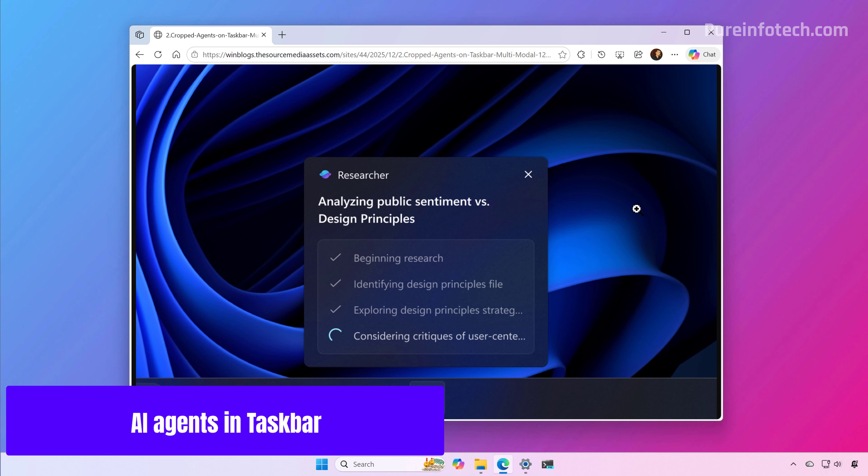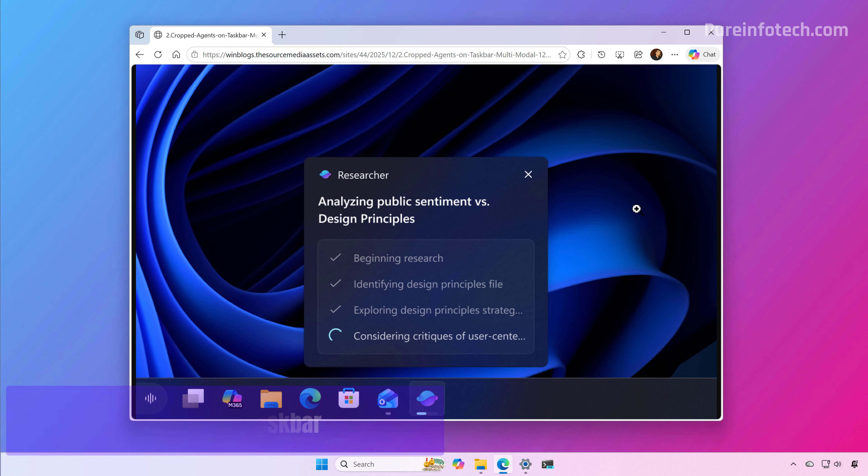Windows 11 is also bringing AI agents directly to the taskbar, making it one of the biggest steps yet in the company's push to make the system an agentic OS. The new capability allows AI agents to appear as taskbar icons, providing glanceable updates and running tasks in a secure workspace in the background.